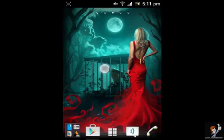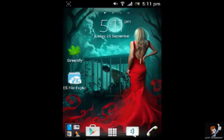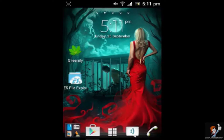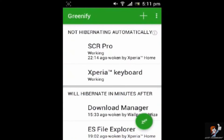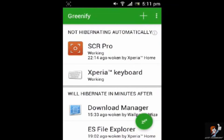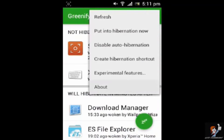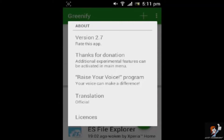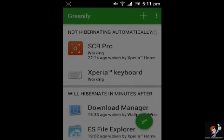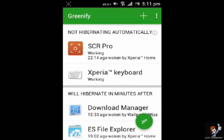Hi guys and welcome back. Today I am going to show you how you can get Greenify Pro version for free. First let me show you I am using the latest Greenify Pro version. So you can see it is 2.7 and it is saying thanks for donation. So it is a pro version.